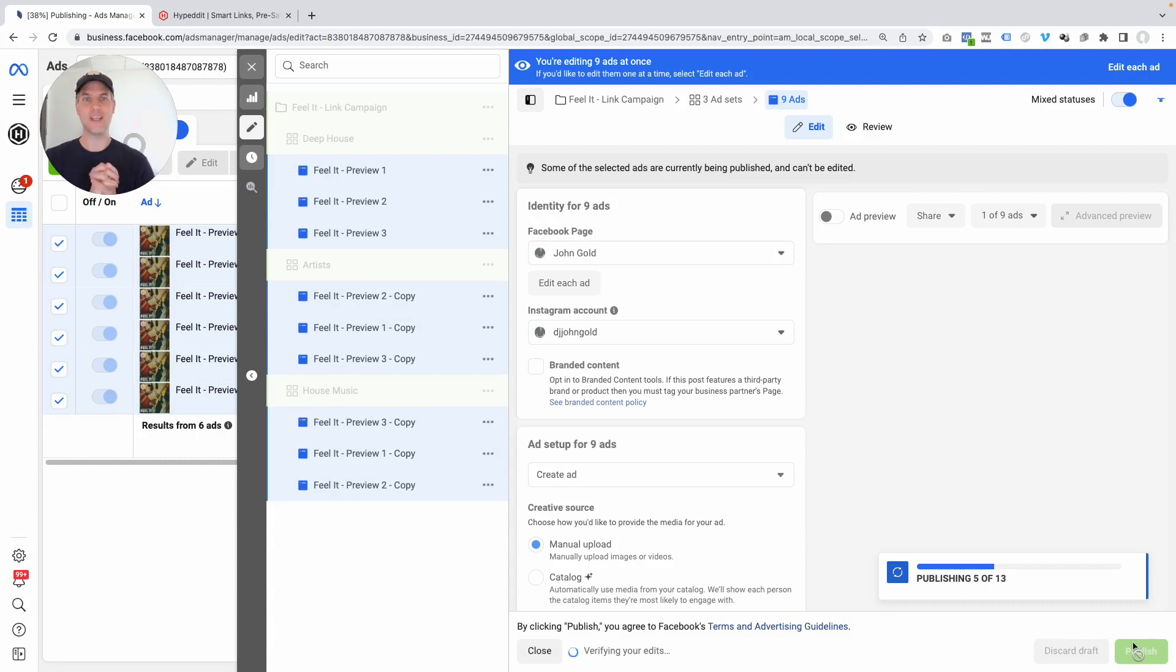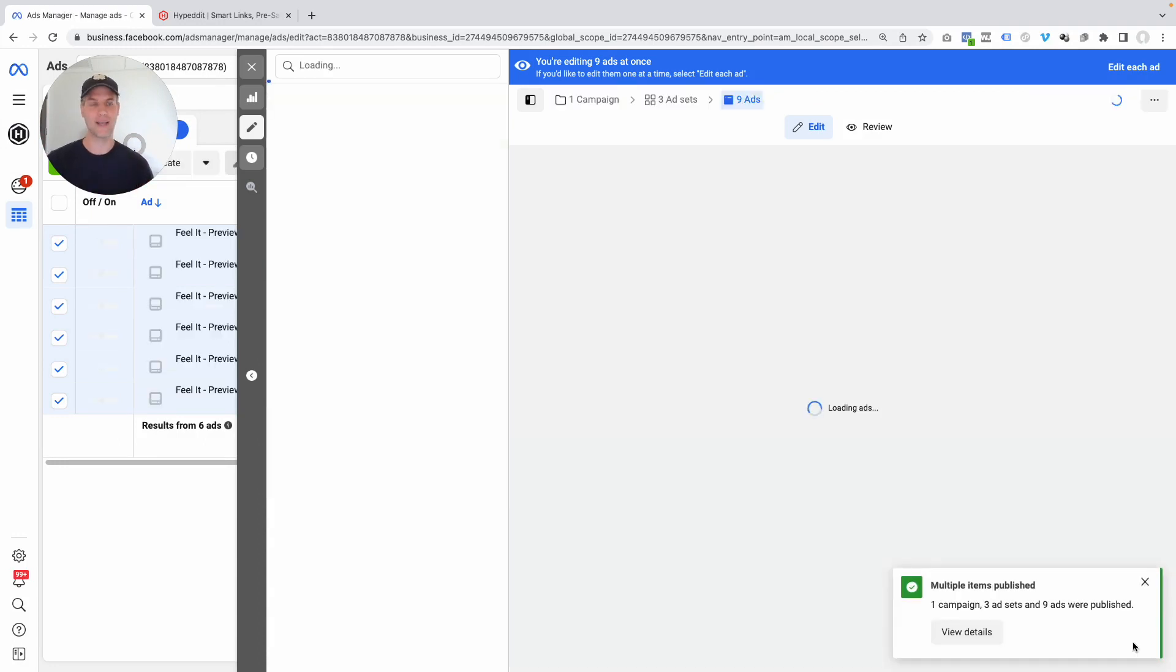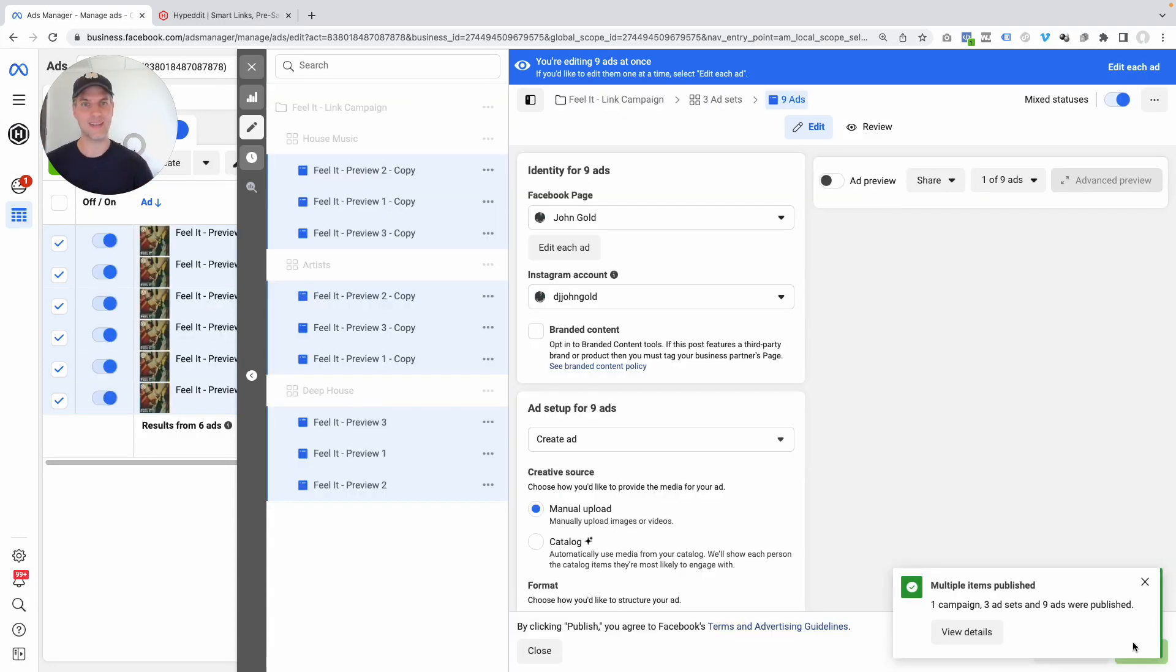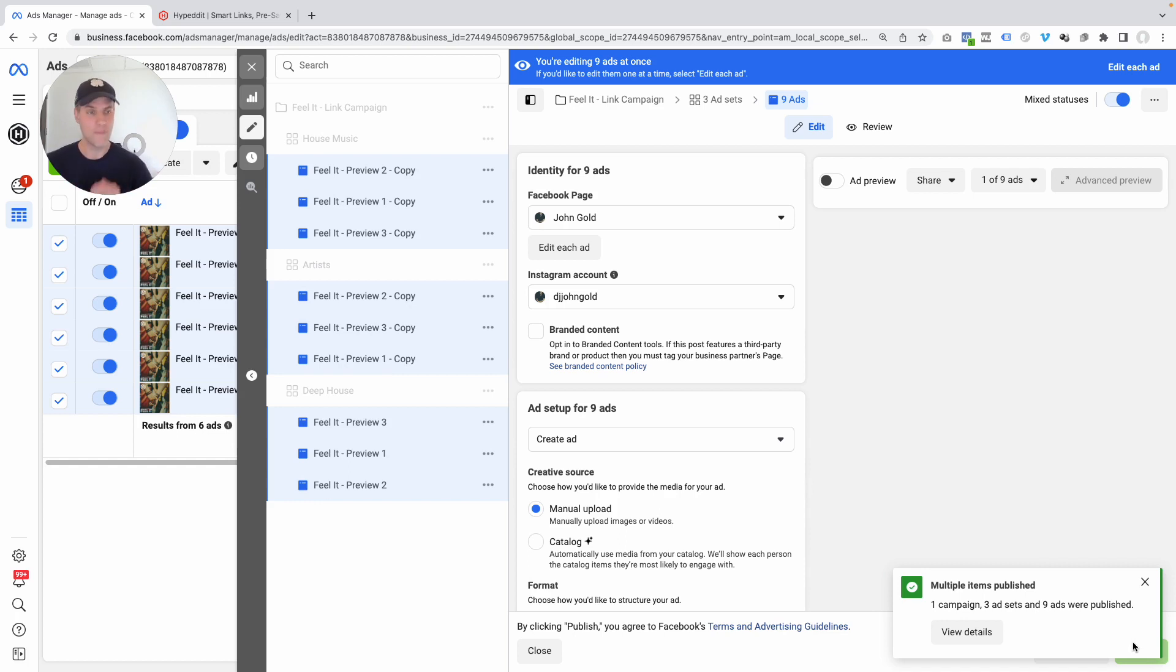We successfully duplicated a Spotify growth engine campaign for this new track. And this literally takes you less than five minutes. You can fly through this. And now it's in review process. And in a couple of minutes, I expect Facebook to take this new campaign live. That's how fast it goes.